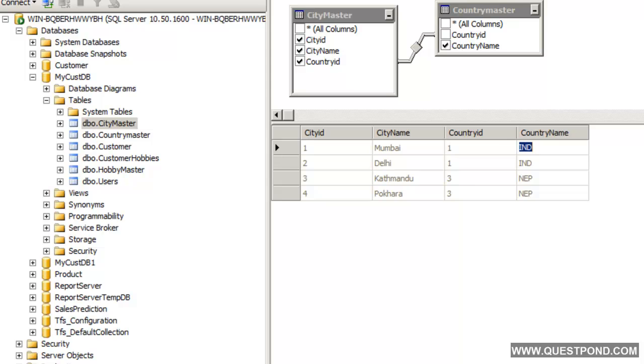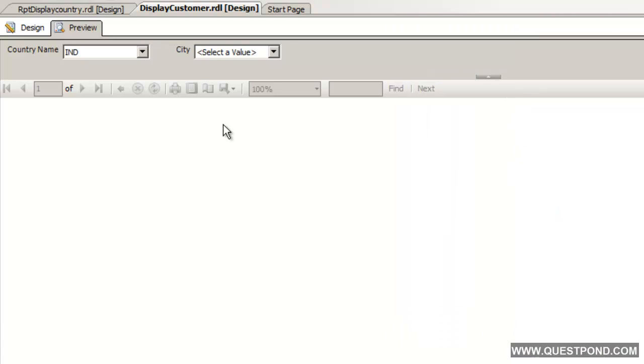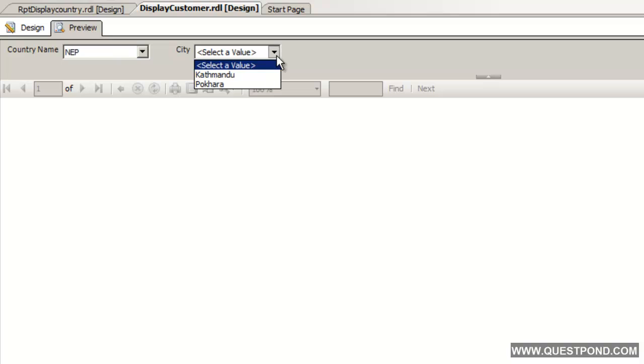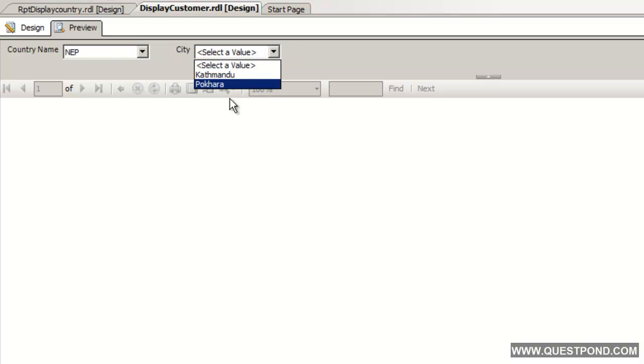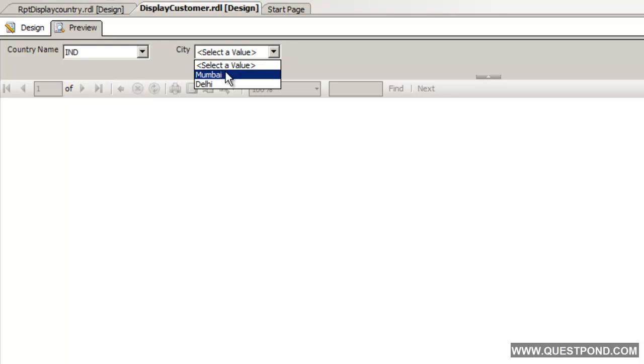If we remember in our table, India had two cities, one is Mumbai and the other one is Delhi. Yes it is Mumbai and Delhi. If we go and select Nepal, it will display me Kathmandu and Pokhra. Depending on this parameter over here, this drop down value, the other drop down value is getting fetched.